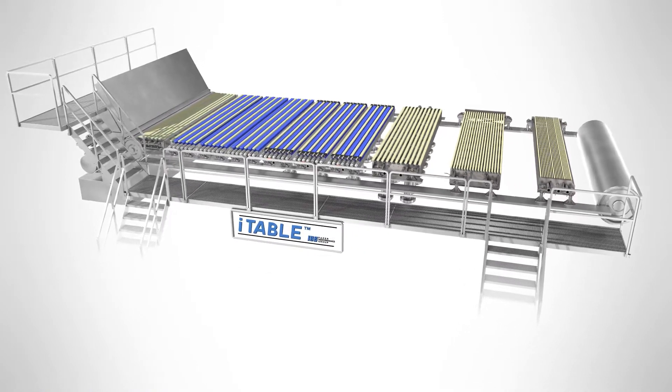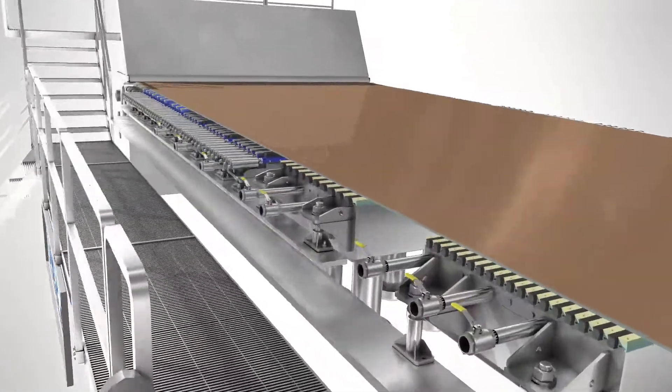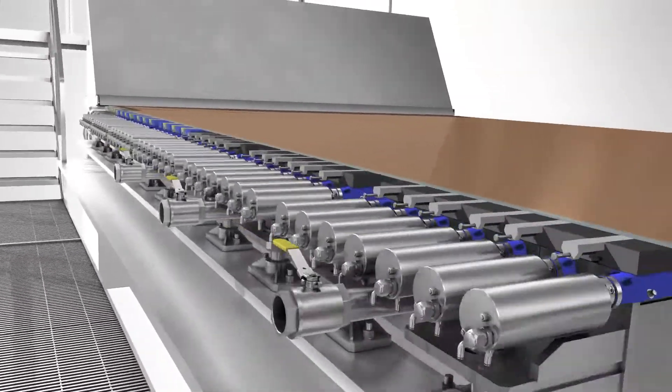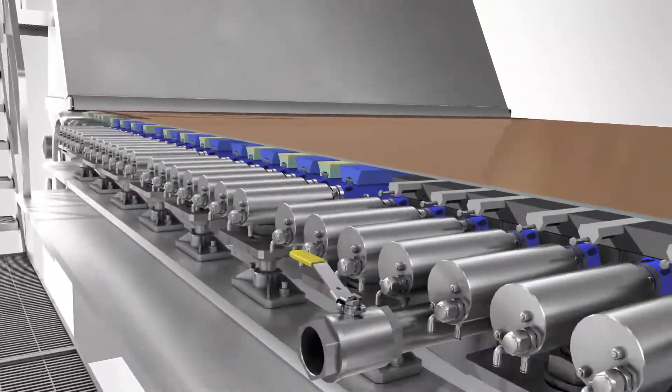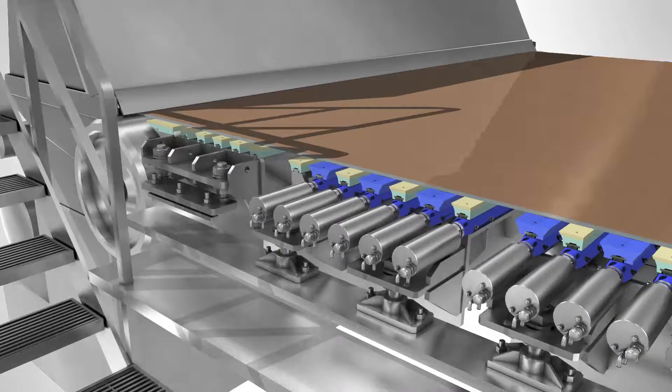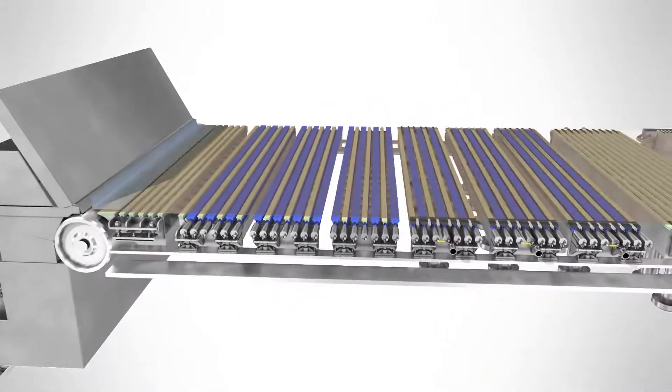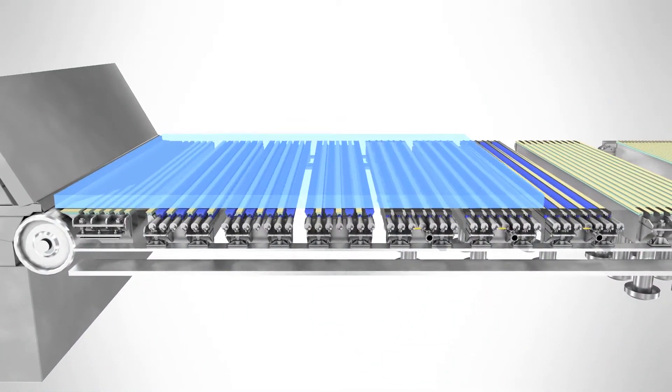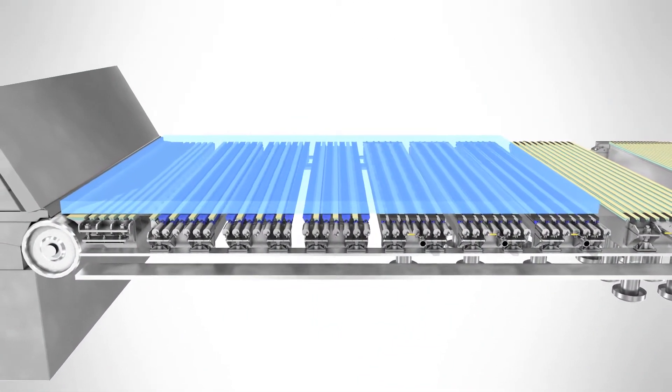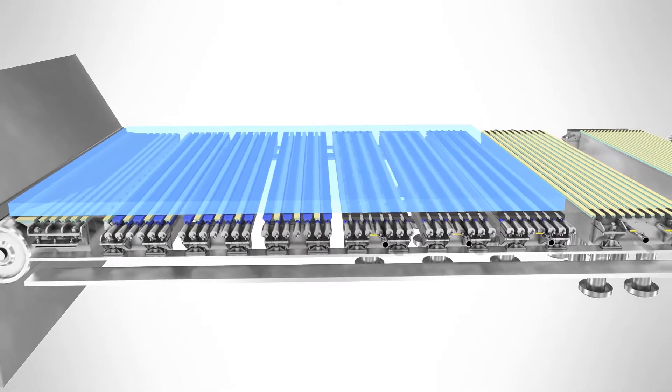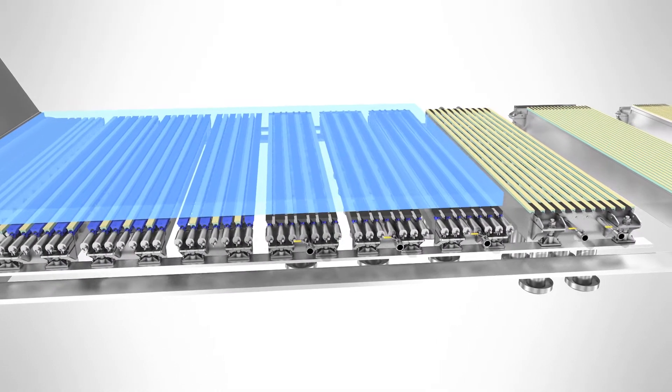The Eye Table is the first completely adjustable Fordreneur sheet forming zone. Unlike traditional systems, it provides precise control of drainage and stock activity from the head box all the way to the end of the sheet forming zone, which typically occurs within the first 25 feet of the Fordreneur table.